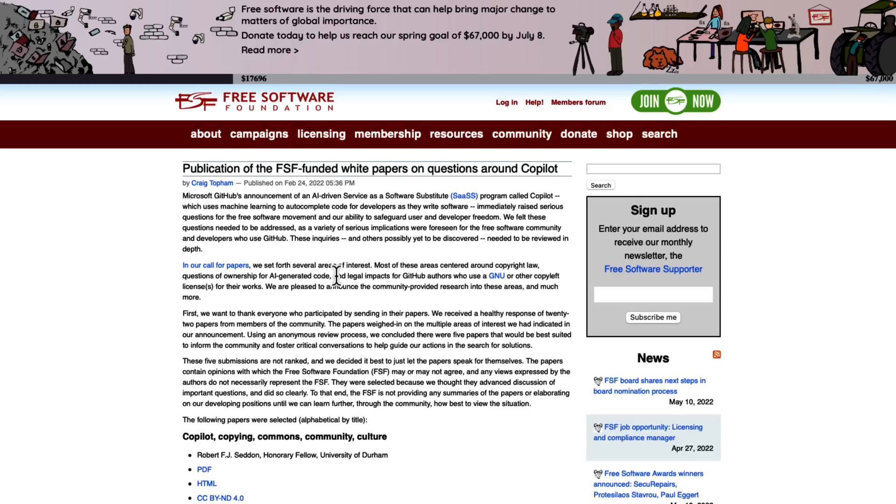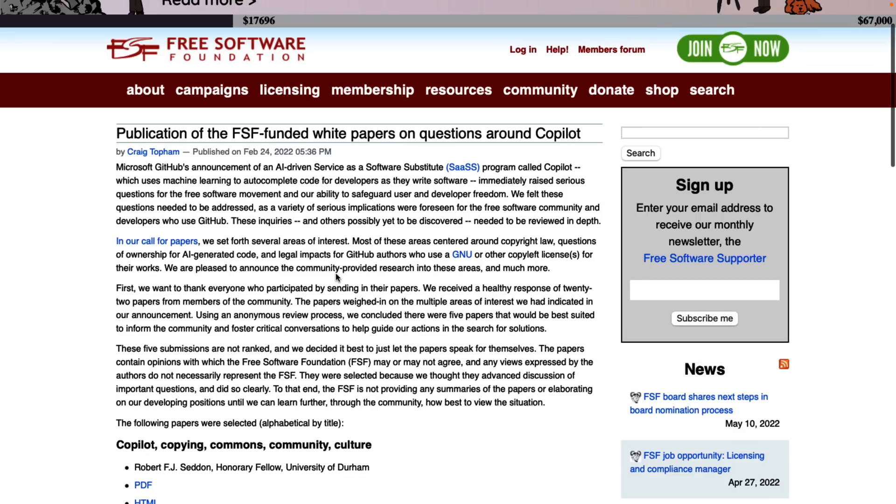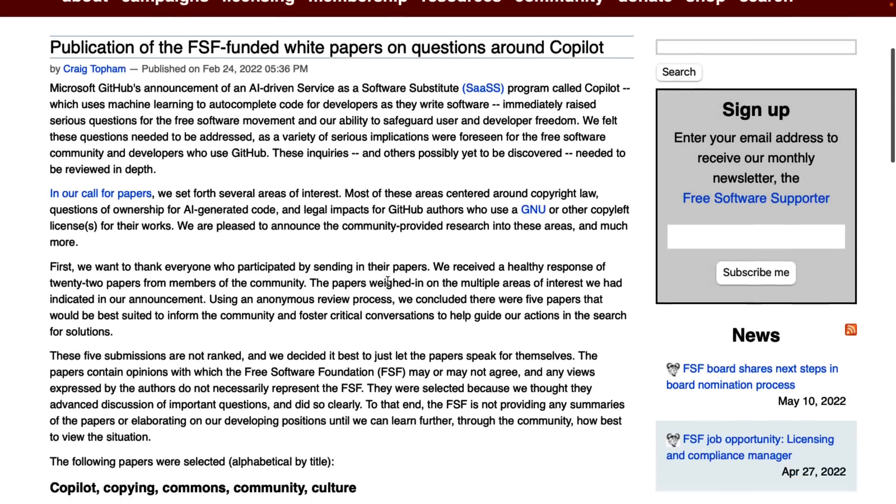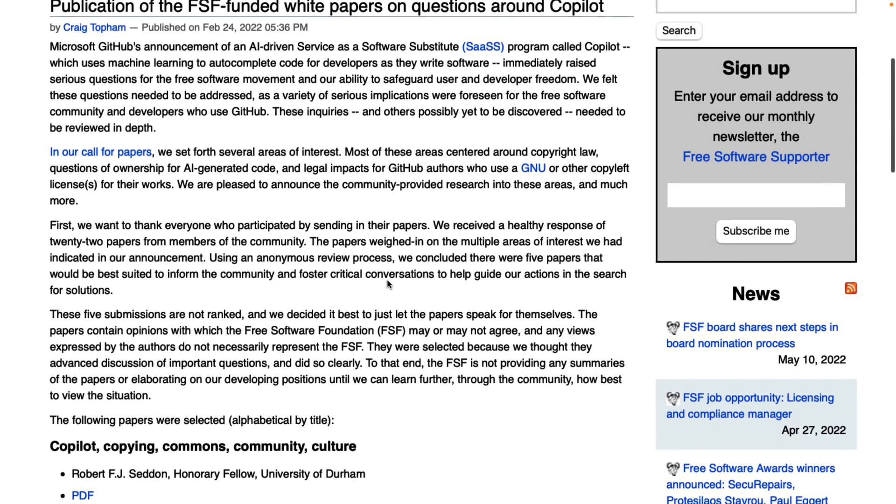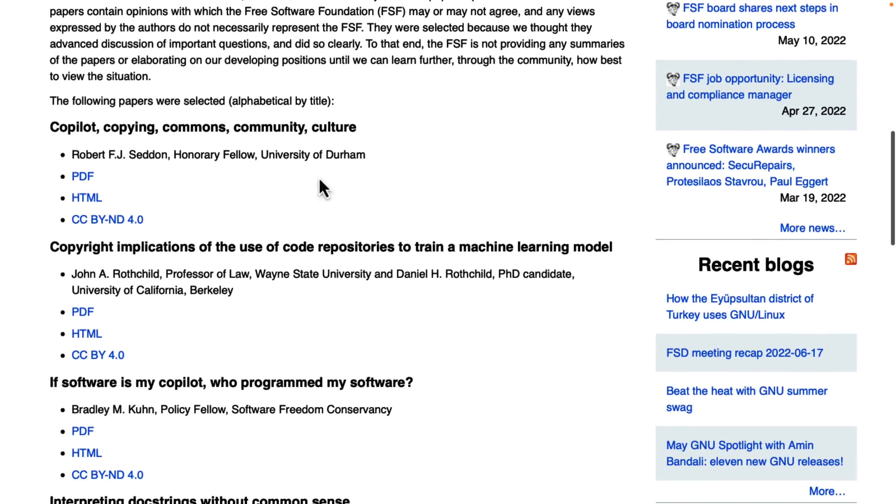Also at the same time, the Free Software Foundation, so they're kind of the champions of the legal side of the open source community. They did a call for papers on the subject of, it was basically AI services. So this is about the whole genre in general, but it was started by Copilot because it really raises some concerns about where it's impinging on licensing and so on. They did a call for papers. These are the ones that they picked to follow up.